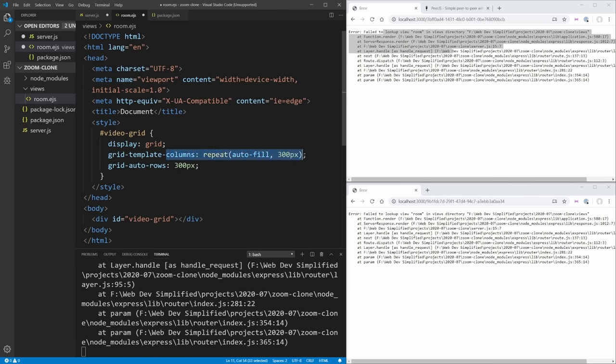To make our videos fill that space, we select all video elements and set width to 100%, height to 100%, and object-fit to cover. This zooms the video in until it fills the entire square and cuts off the edges — similar to background-size: cover. That's all the styles we need. If we save and go back to the home page, we get a random room ID and a blank page with that empty video grid div.